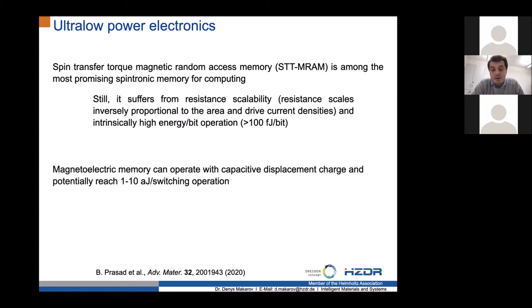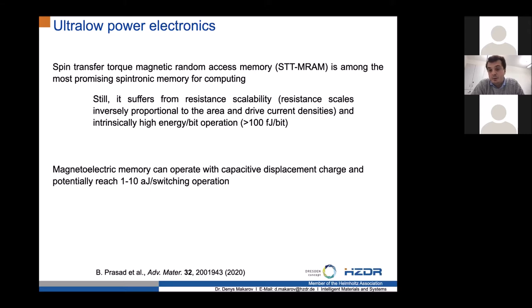Therefore the concept that Nikola and Ramesh are pushing — to use BiFeO₃ or multiferroic and magneto-electric materials — has its beauty in that you can address the magnetic memory cell using standard electrodes as in a capacitor, similar to standard flash memory. The promise is to reduce the energy needed to operate a bit of information by several orders of magnitude compared to conventional STT-MRAM, down to something like 1 to 10 attojoules per switching event.